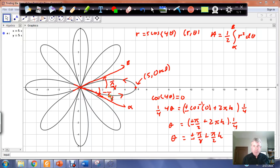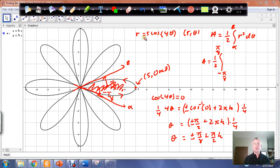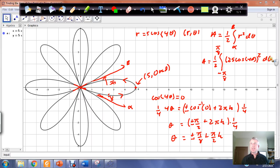The area of this petal can be calculated by integrating from negative pi over 8 to pi over 8, sweeping through the whole rose petal. So area equals one half times the integral from negative pi over 8 to pi over 8 of (5 cosine of 4 theta) squared d theta, which simplifies to the integral of 25 cosine squared of 4 theta d theta.